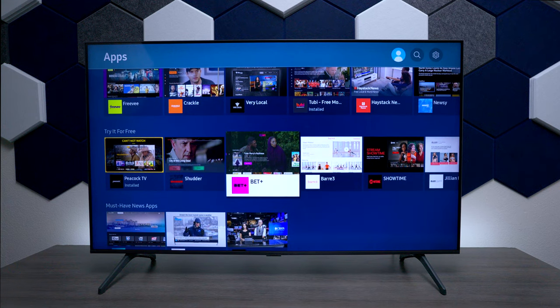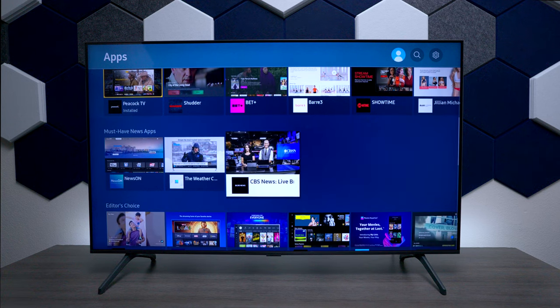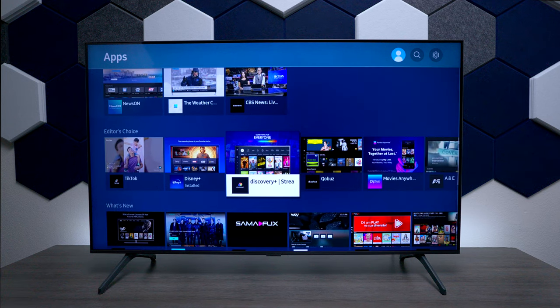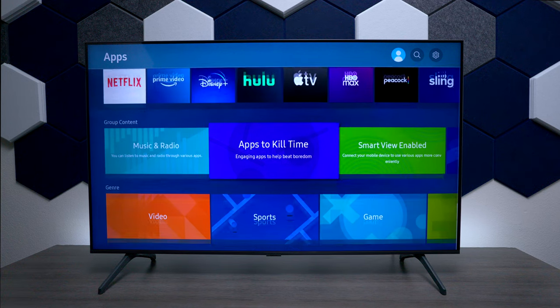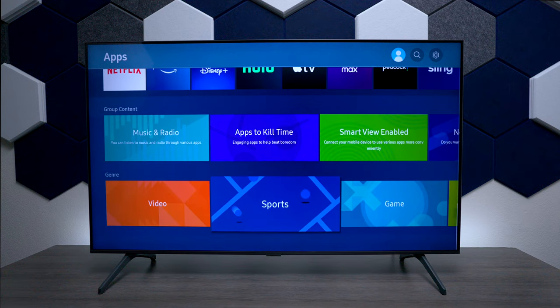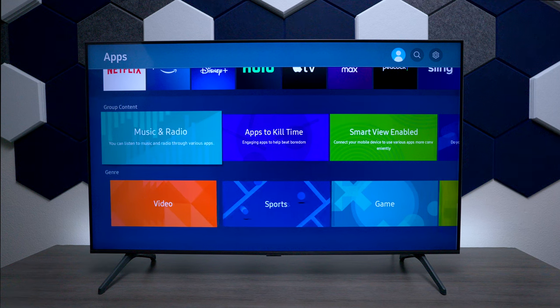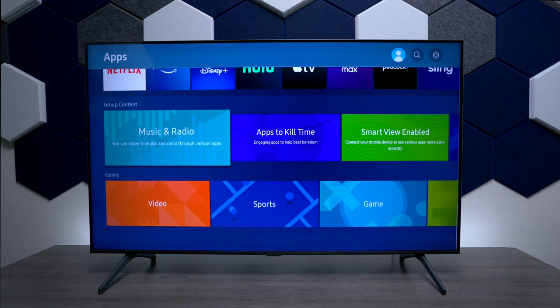Looking further at the app store, going down you have some different apps that you can try for free, you have editor's choice, and at the bottom you have different genres like radio and music — that could be Spotify or Apple Music.